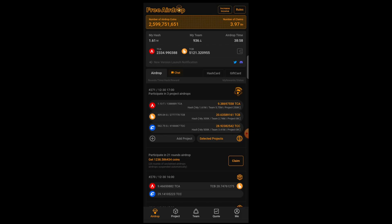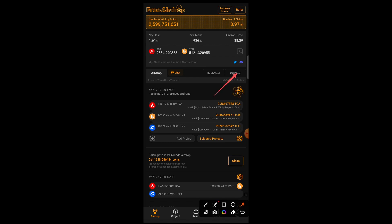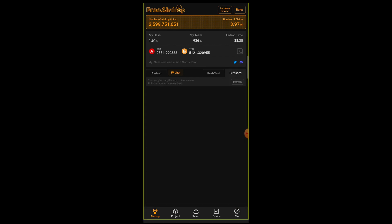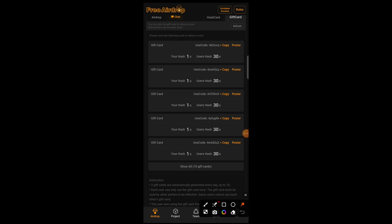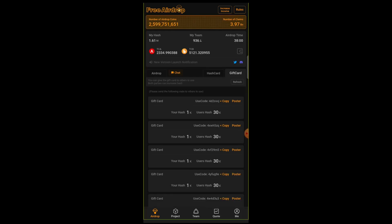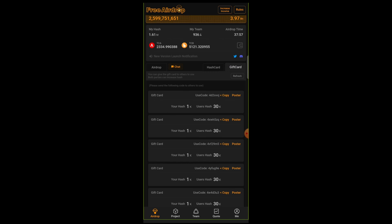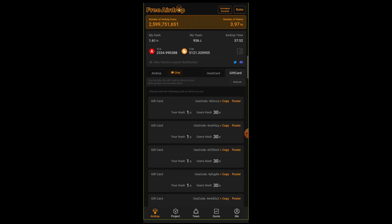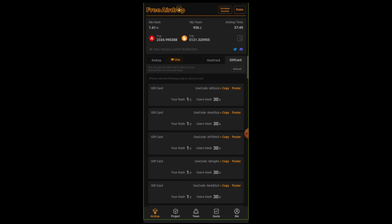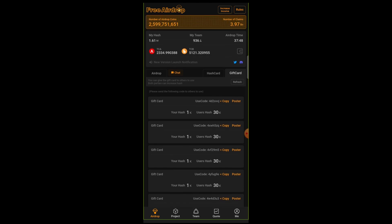To boost your Satoshi airdrop with 30k hash, go to gift card. When you click on the gift card, you have 10 gift cards on a regular basis. Gift cards cannot be used by yourself except you give to others. Likewise, someone has to give you a gift card before you can use the gift card.